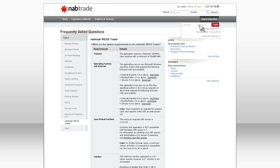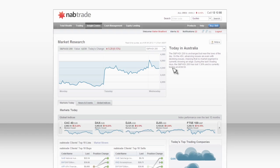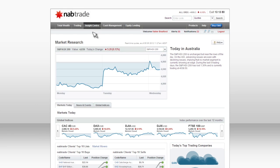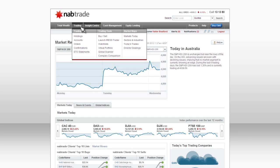Login to NABTRADE. Hover over Trading, then click on the Launch IRISTRADER link.